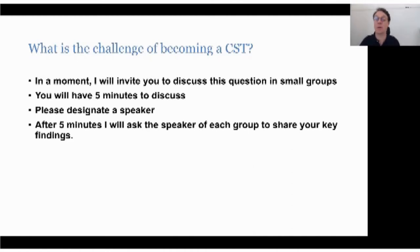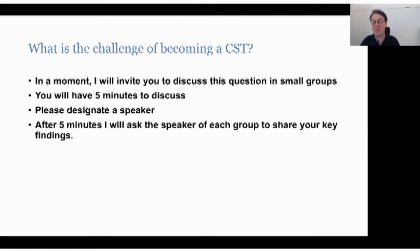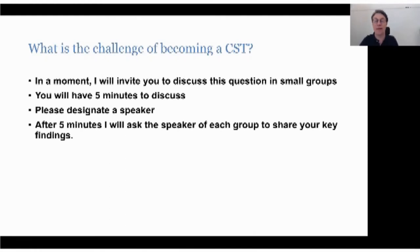We are going to assign the 27 people into five breakout rooms. When you split into the group, take a moment to introduce yourself and then go around the room and say: what do you see as the challenges of becoming a CST? When you get to the end of five minutes, make sure you've designated a speaker. We'll come back together in five minutes.